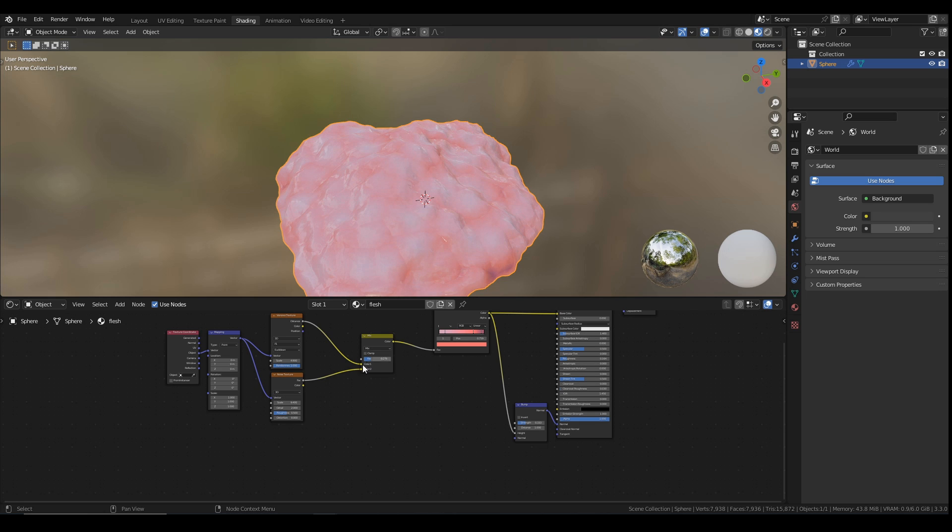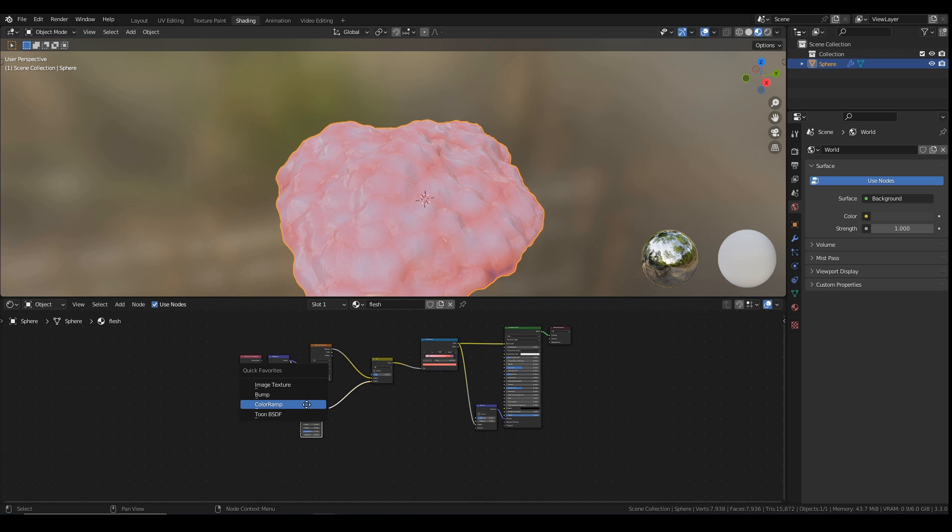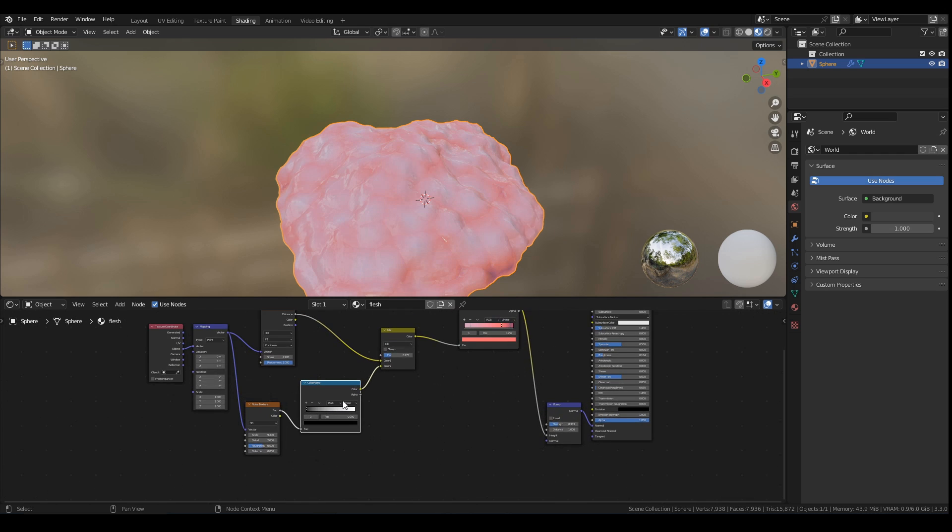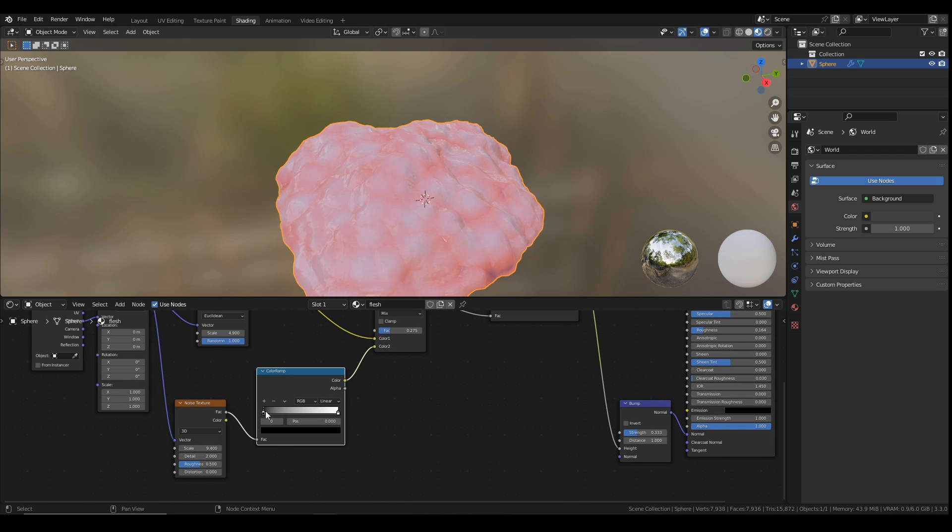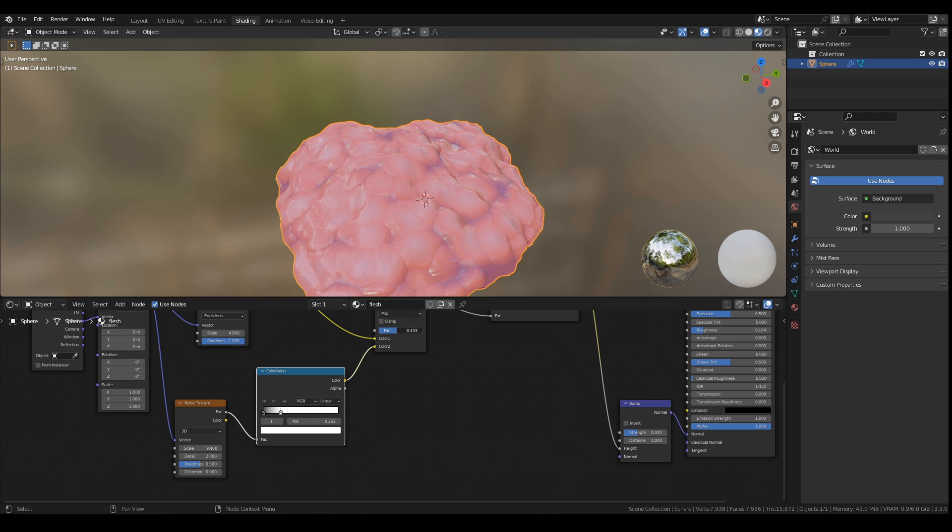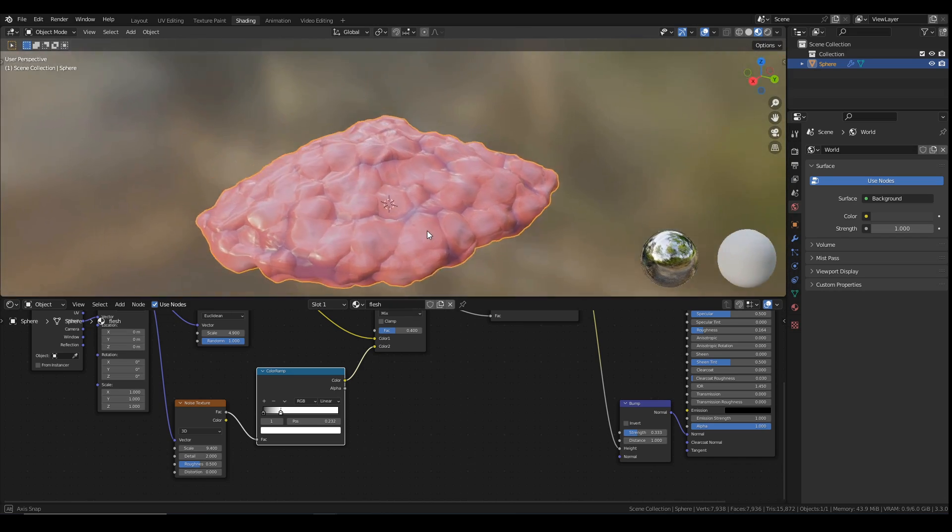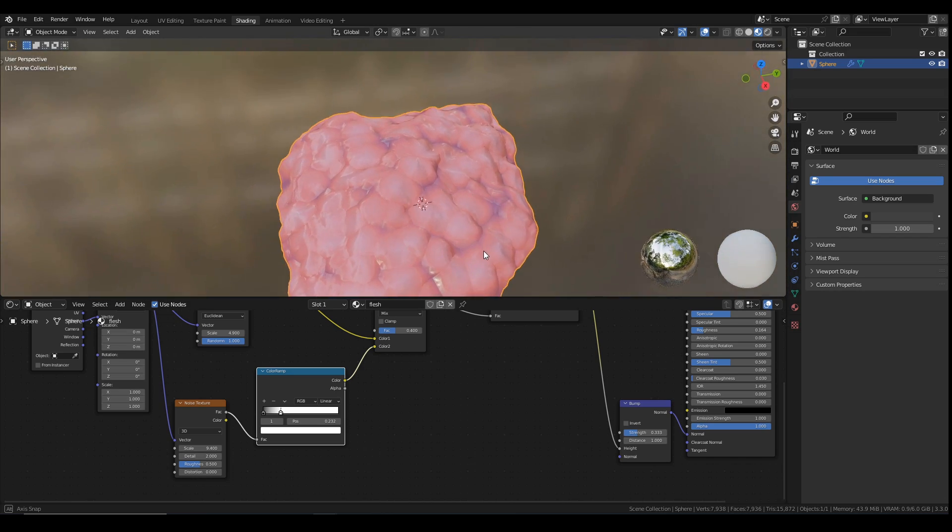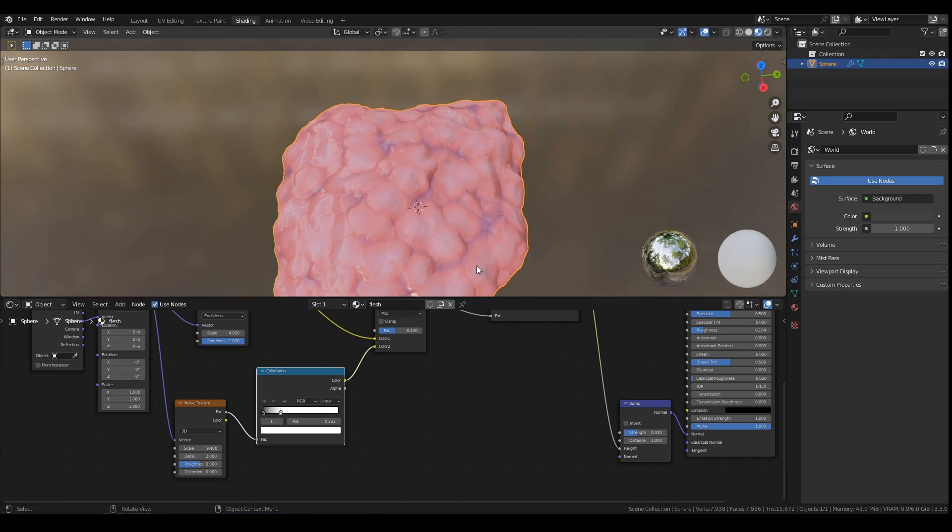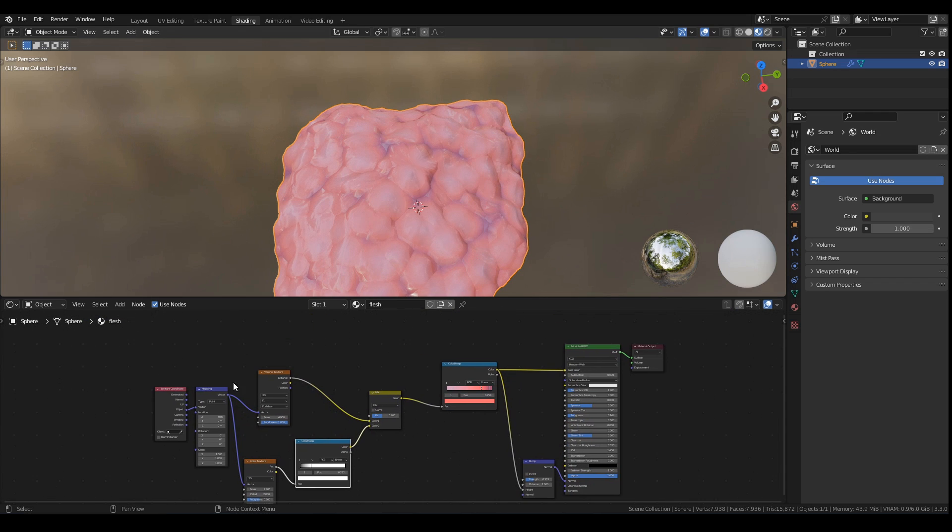And what I can also do is control the sharpness of the noise by putting another color ramp in here. I highly recommend you put color ramp on favorites. And then I can adjust this to get more sharpness on the noise, something like that. That looks pretty disgusting at the moment. Looks like somebody half chewed a brain and then vomited it out.